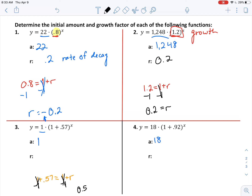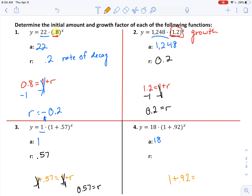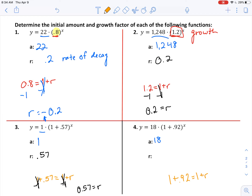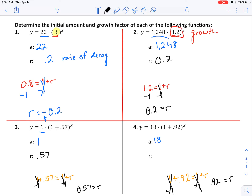For number three: 1 plus 0.57 equals 1 plus r. To get r by itself, subtract 1 from both sides, and I'm left with r equals 0.57. For number four: 1 plus 0.92 equals 1 plus r. Solving for r, I subtract 1 from both sides — those cancel to zero — and I'm left with r equals 0.92.